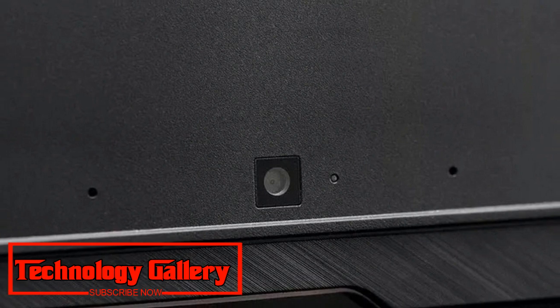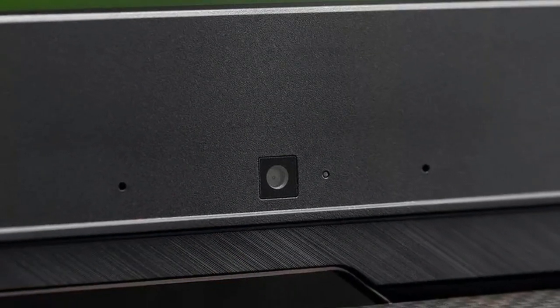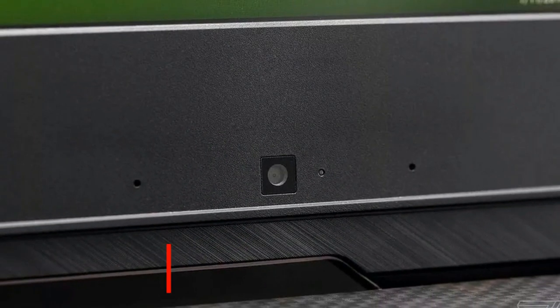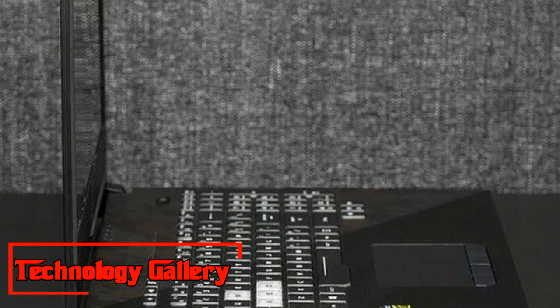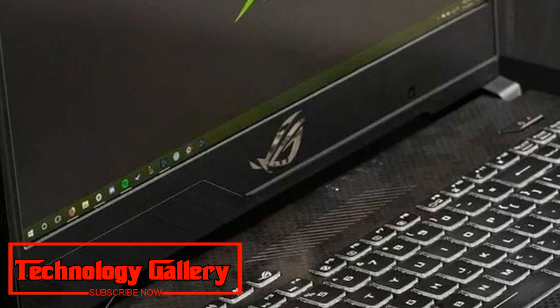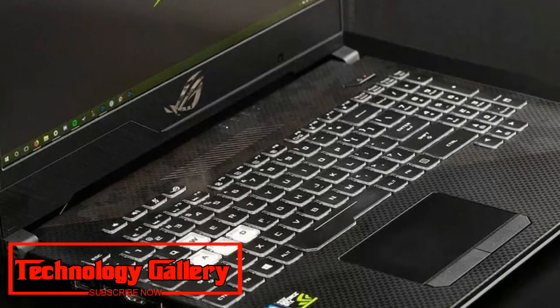The Asus ROG Strix Scar 2 weighs a full 5 pounds, making it the smallest and lightest gaming PC with full mobile NVIDIA graphics, and it sits in a strange spot between a thin-and-light gaming PC and a big powerhouse.